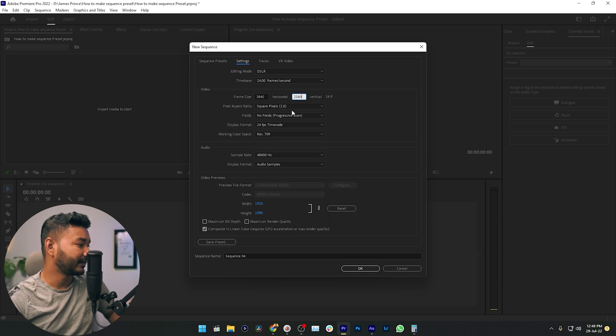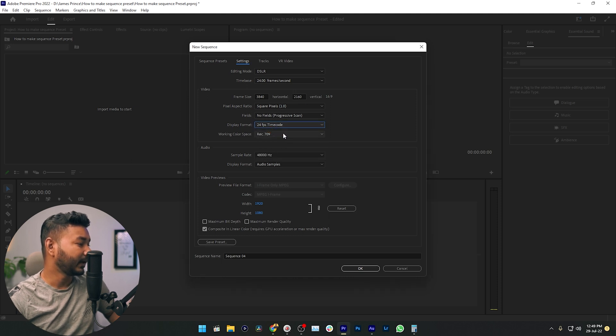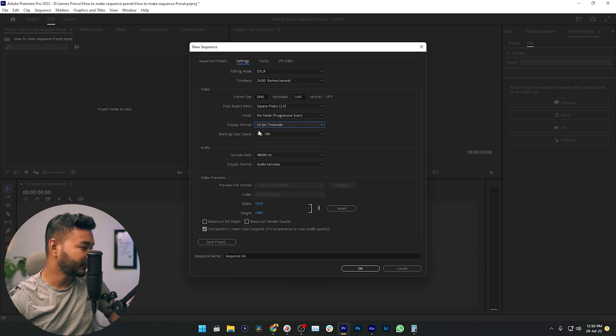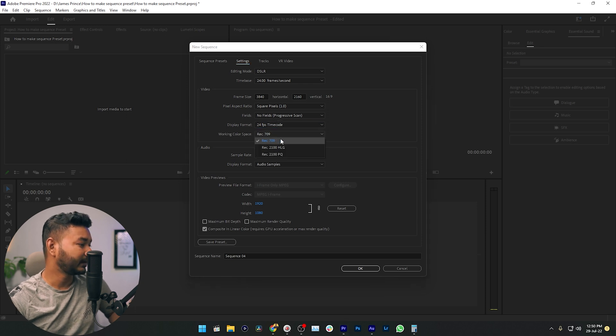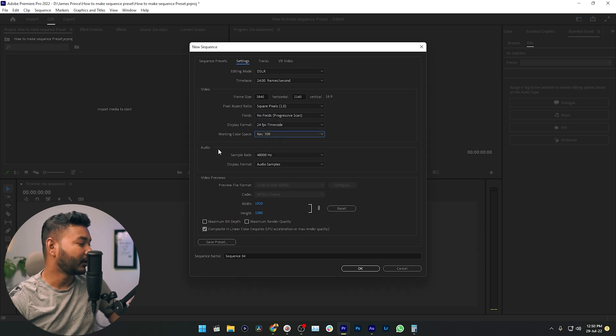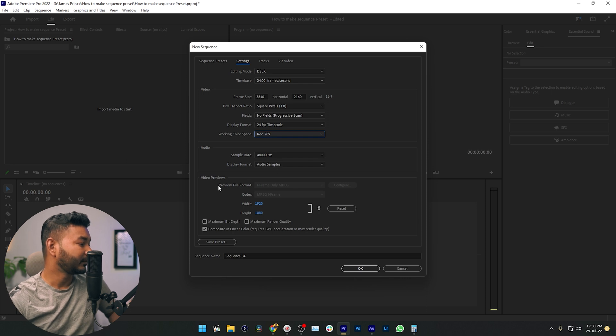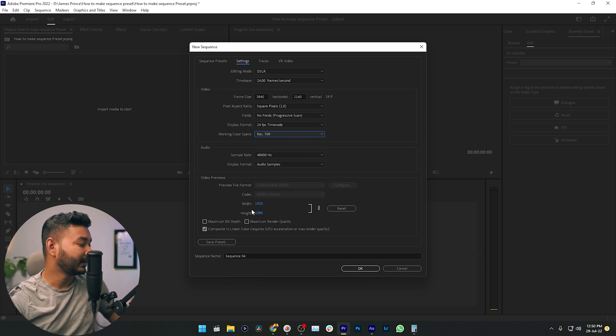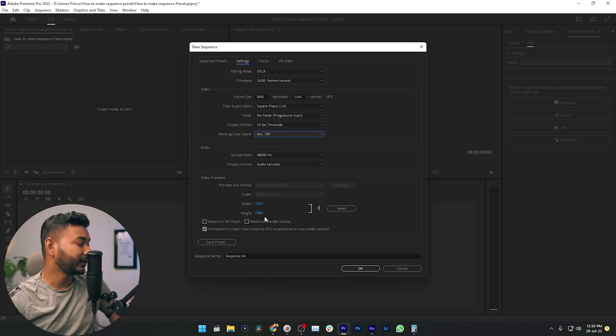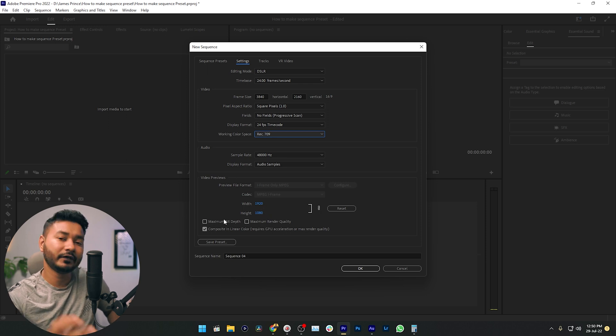Now keep pixel aspect ratio and fields as it is. From the display format, select 24 FPS timecode. For working color space, you can select Rec. 709. From the audio you can keep it as it is. From the video preview section, you can also keep it as it is, which is 1920 by 1080.